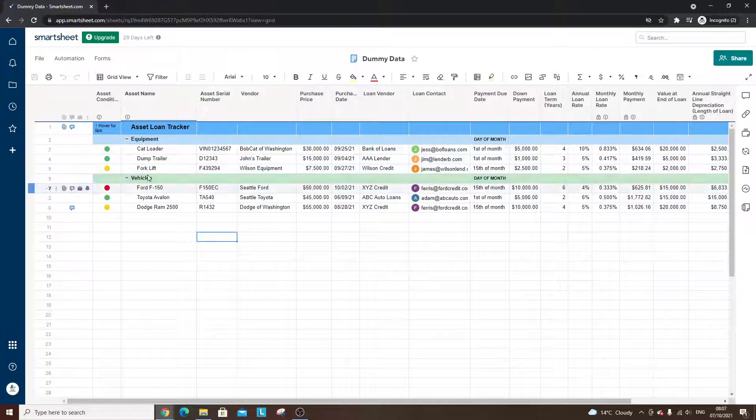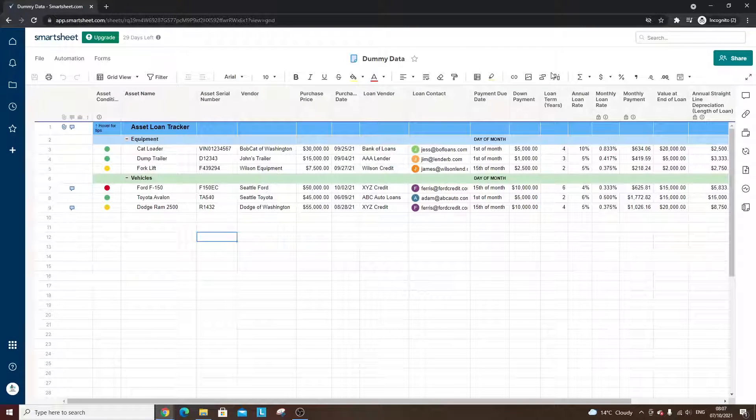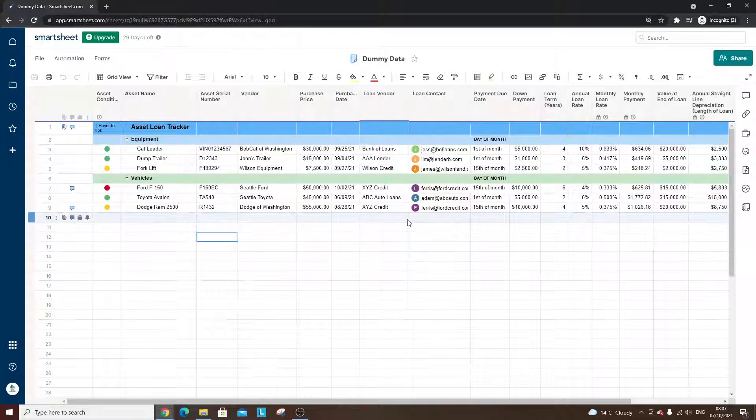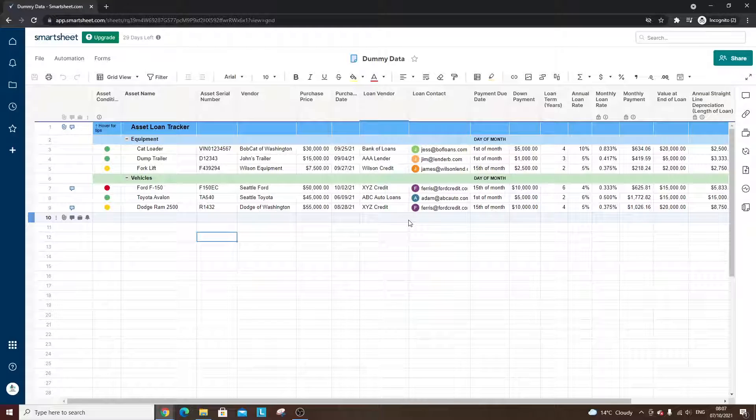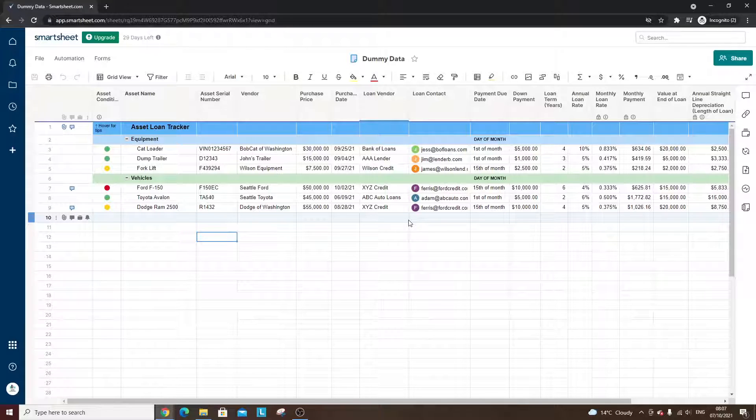So you might have even looked at the top here, you might have gone through all of the different options. It's not something that you can do. So what you actually need to do is you need to create a dashboard, and I'll show you how to do that in a moment.